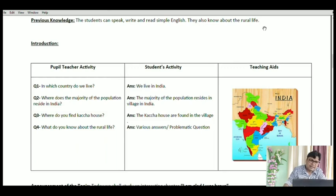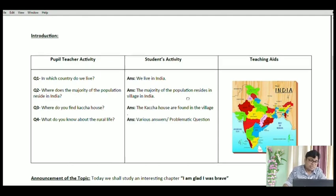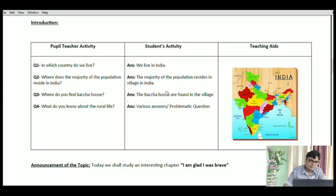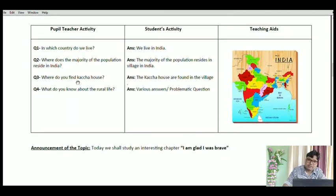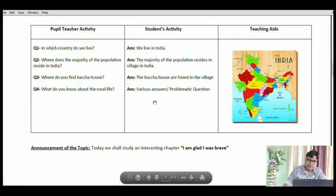Now, introduction. As the students know about village life, I start my lesson plan by questioning from the same knowledge they already have. 'In which country do you live?' — they very easily answer, 'We live in India.' 'Where does the majority of the population reside in India?' — some will know it is in villages. 'Where do you find kacha houses?' — they know kacha houses are in villages. 'What do you know about rural life?' — students generally come from rural areas and will give various answers. Then you announce your aim: 'Today we shall study an interesting chapter — I am glad I was brave.'